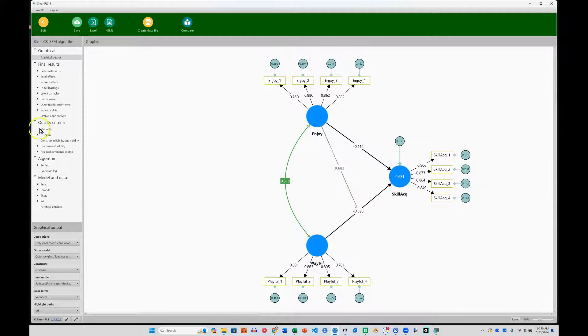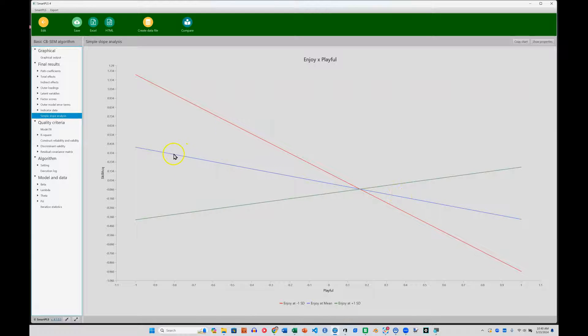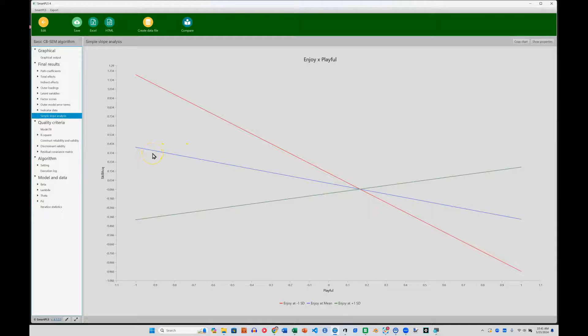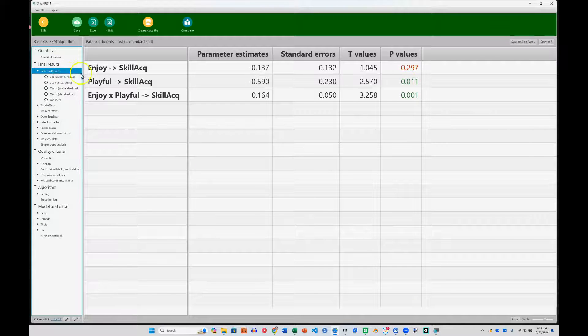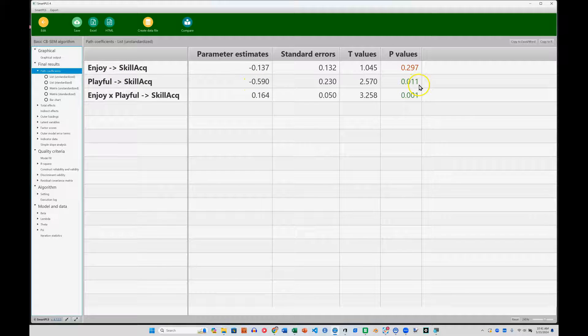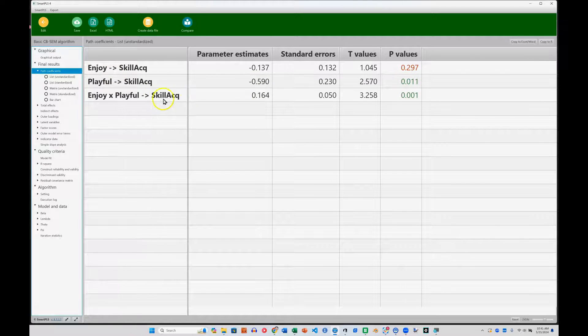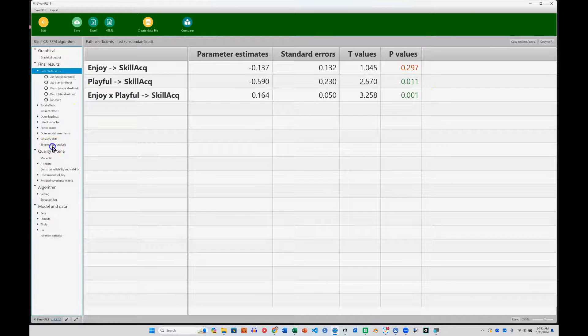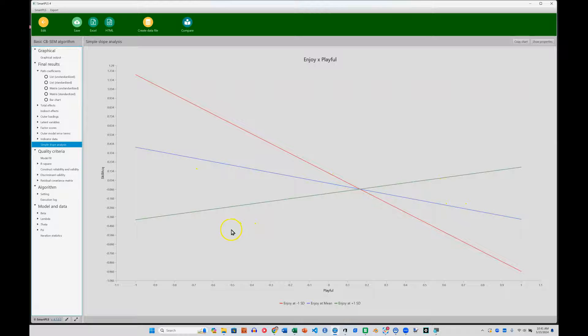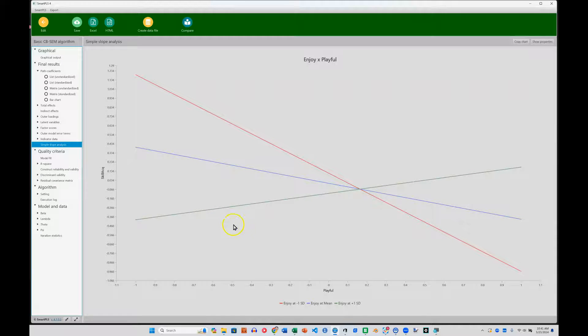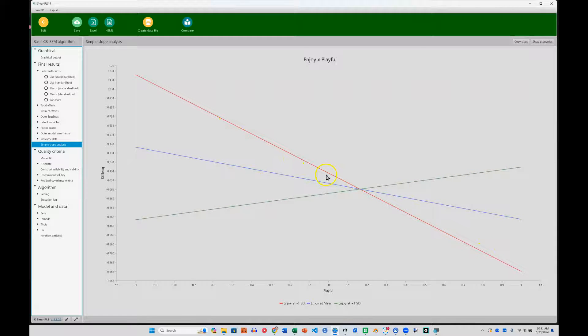First, we can see that effect. We can go over to the simple slope analysis. See that there is a tremendous effect here. It looks like the blue line, there is a negative effect between playfulness and skill acquisition. We can see that over here in the path coefficients. Here is playfulness to skill acquisition, negative, significant effect, and that interaction is also significant. We can go back to the simple slope analysis and see negative effect on average. But when you are enjoying your playing with the software, that effect flips to become positive. And when you're not enjoying it, you have a very strong negative effect. That's interesting.